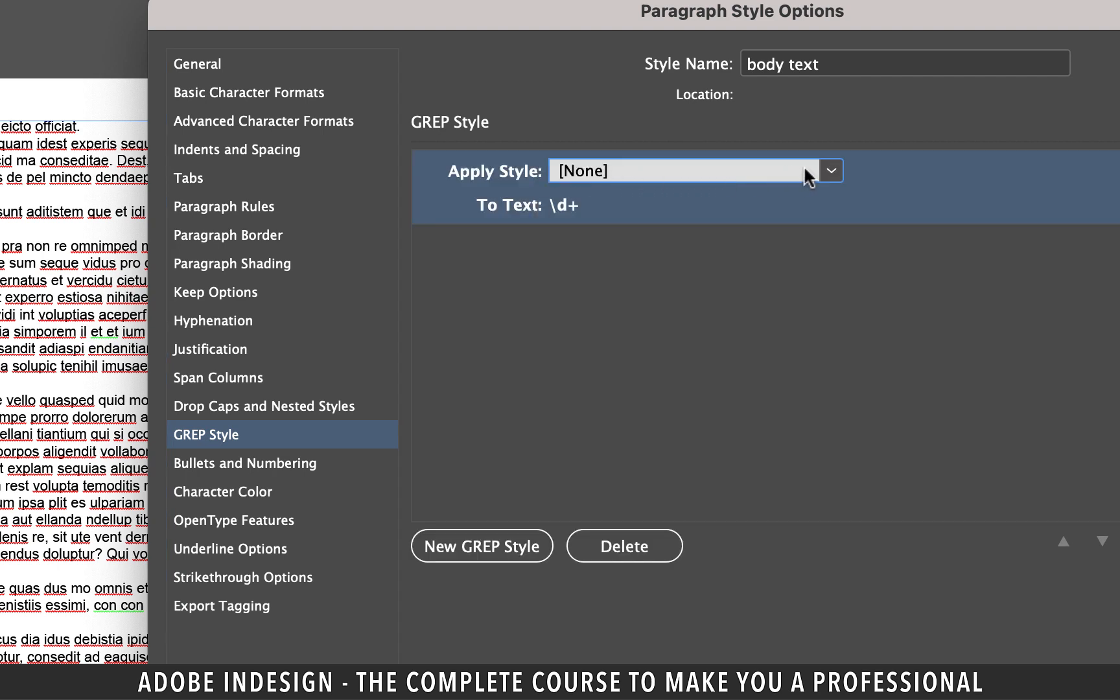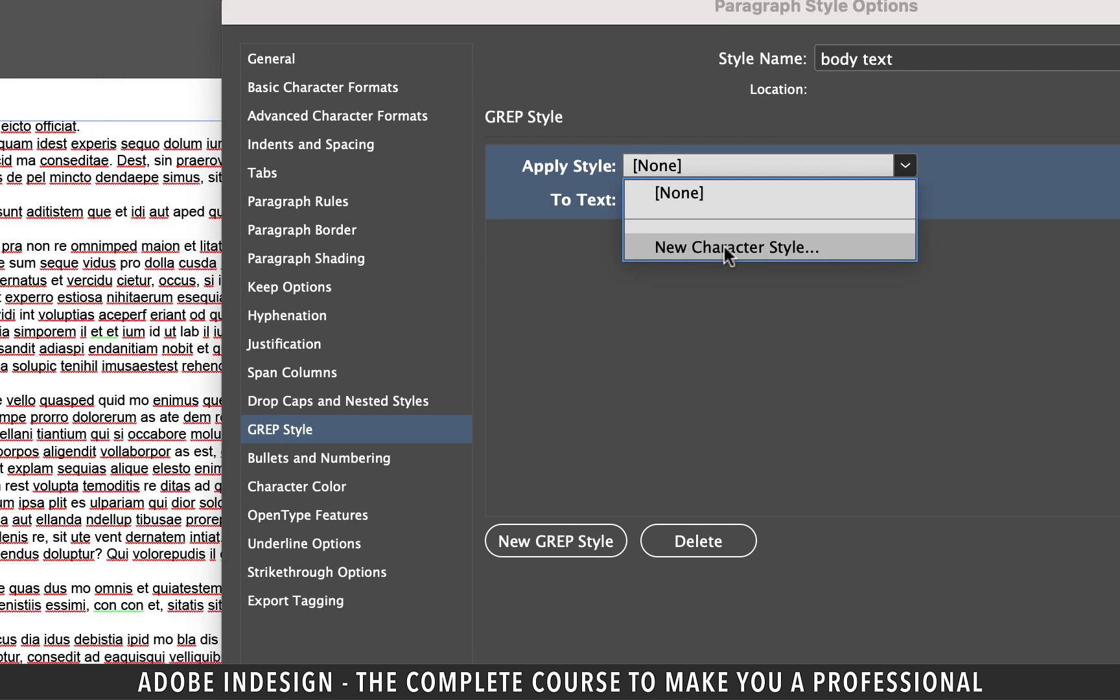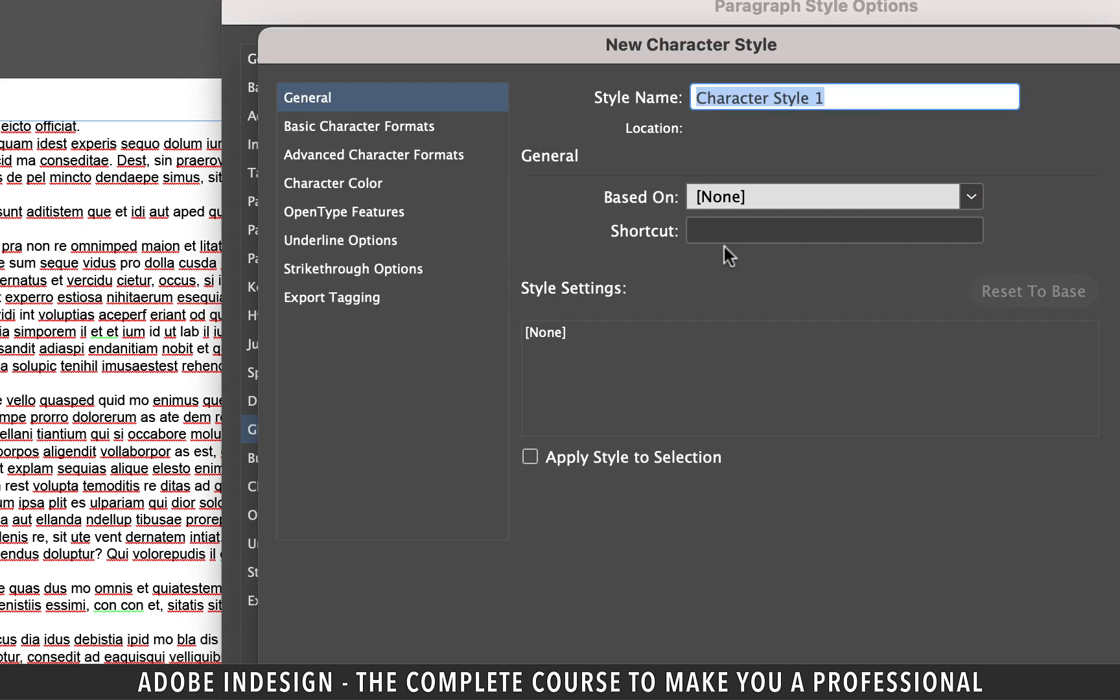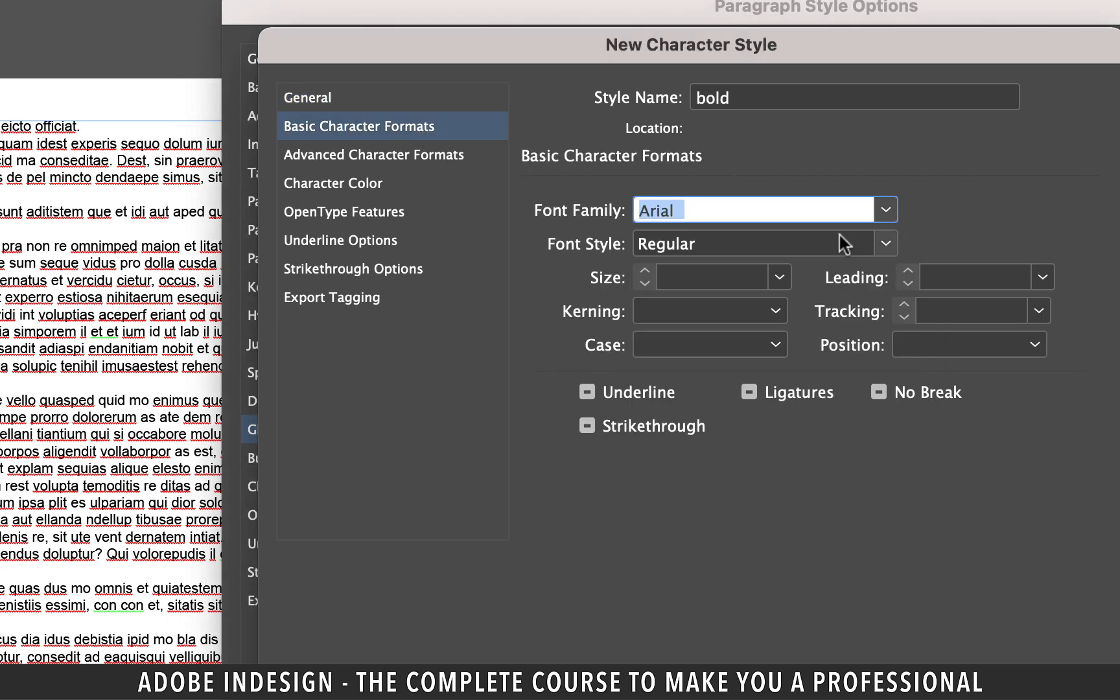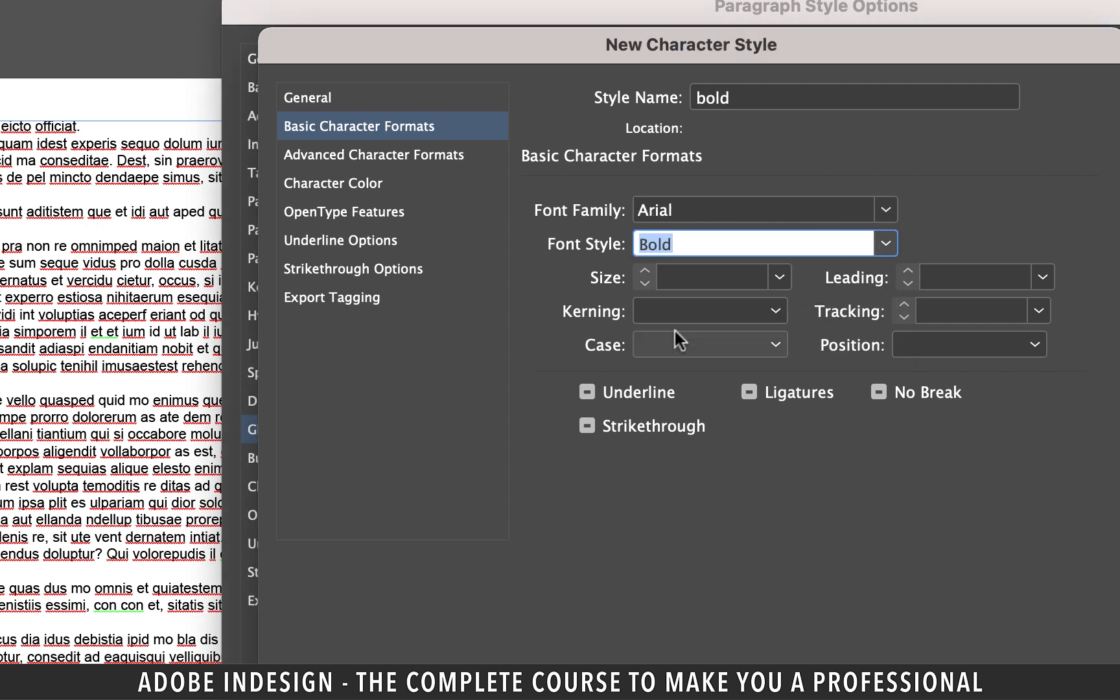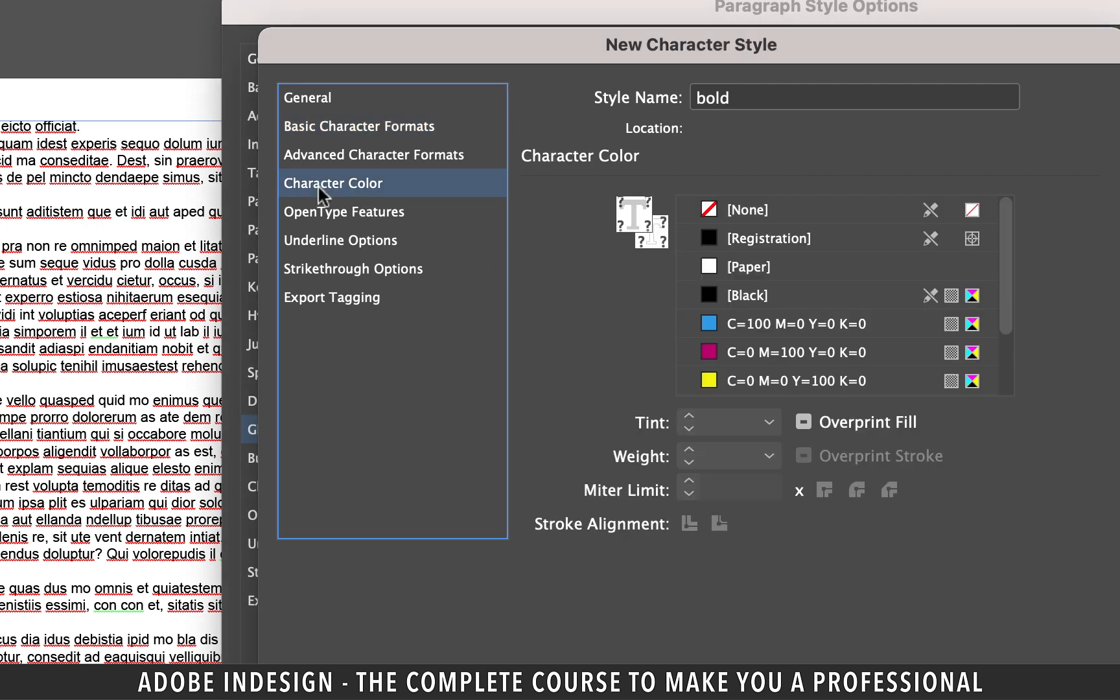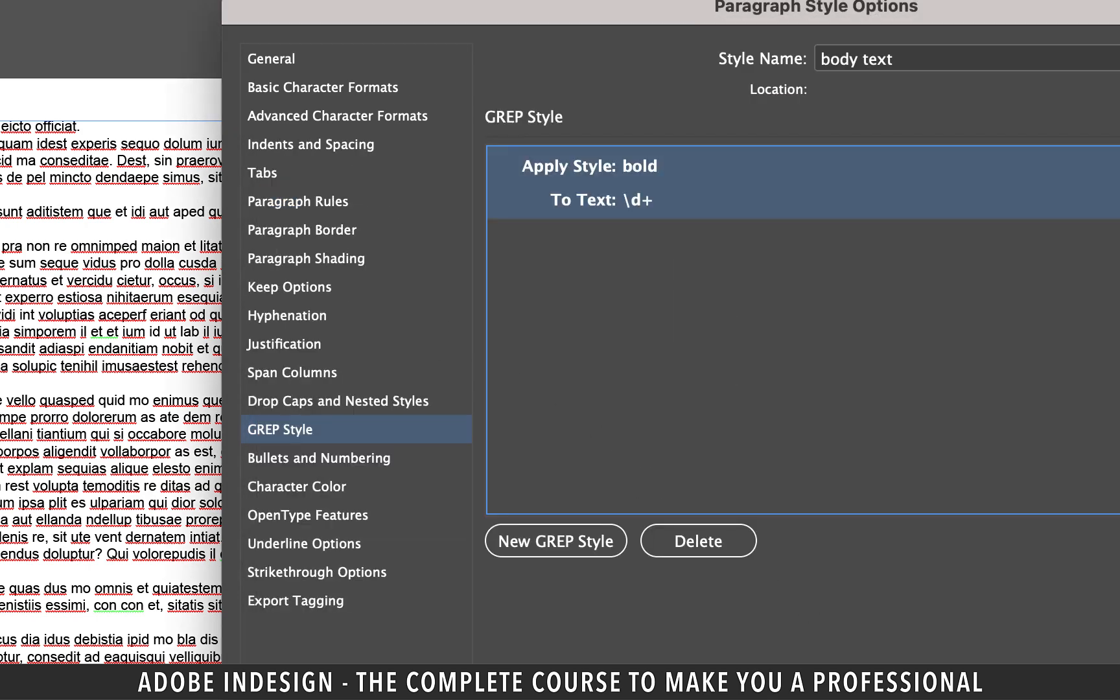Click just next to the Apply Style option to reveal a dropdown menu. At this point, no character style is showing because we never made one. So let's make one now by clicking the New Character Style option. Let's rename it Bold, because I can't think of any name at this point. Go to Basic Character Formats tab and select Arial as your font and change the font style to Bold.